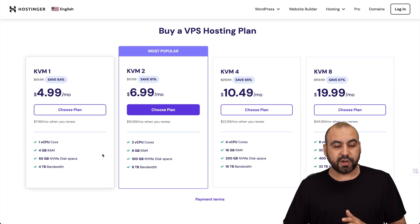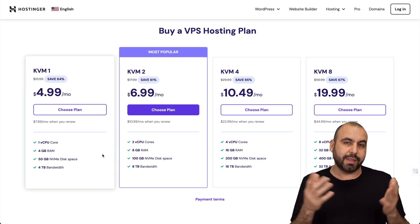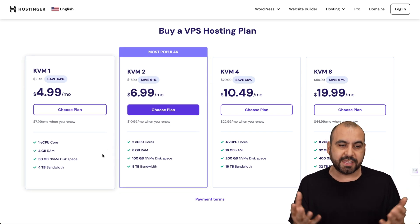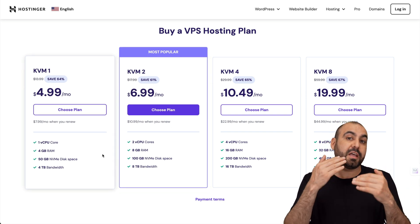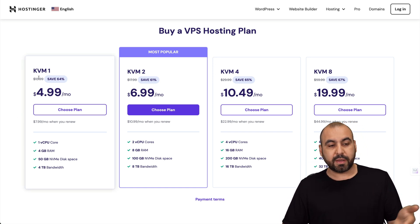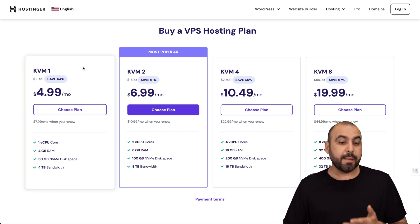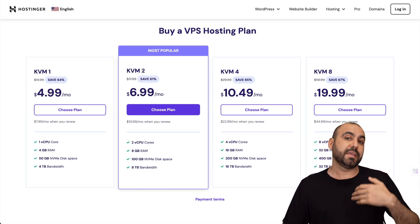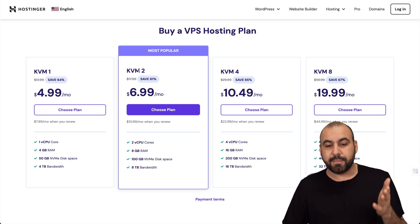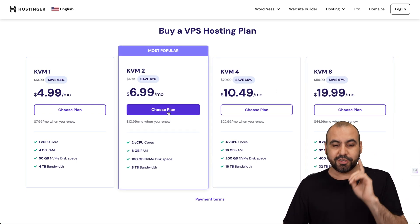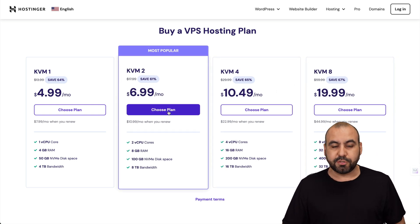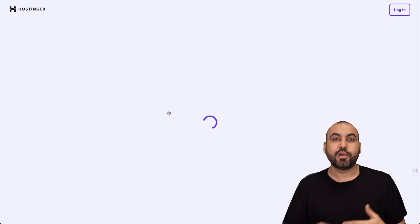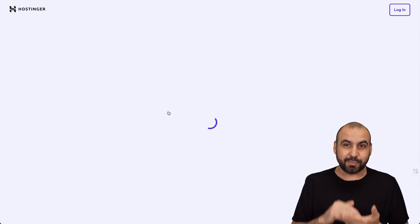If you need a VPS they have several plans available. If you're going to use this for Uptime Kuma and you're going to be monitoring less than 20 to 50 sites and they're not going to be really constant, I would definitely recommend KVM1 - that's more than enough. But if you're going to do a bunch of sites I do recommend going into these plans. Let's check out KVM2 because I'm going to show you how to apply a coupon code that's going to reduce the price even more.